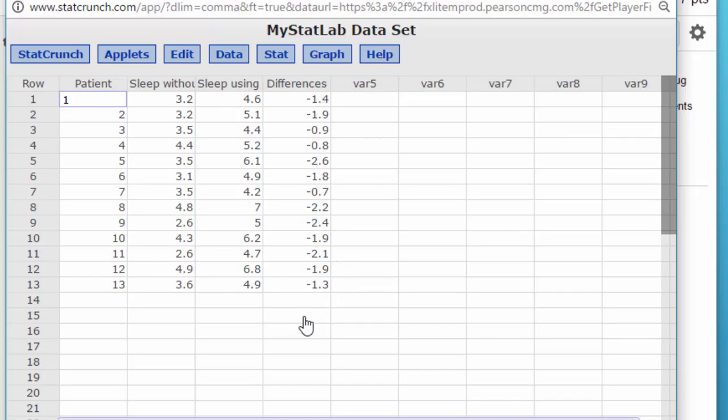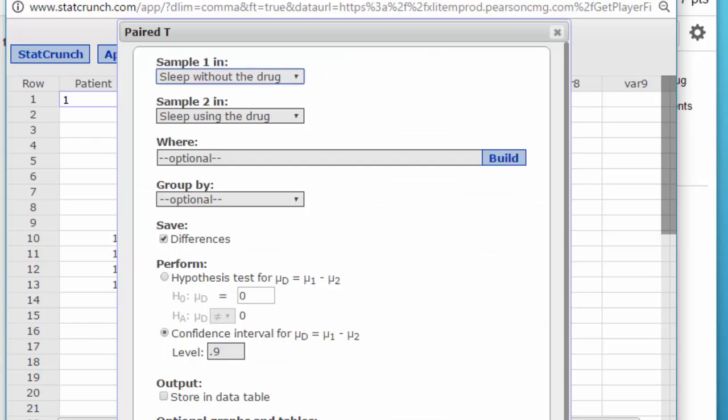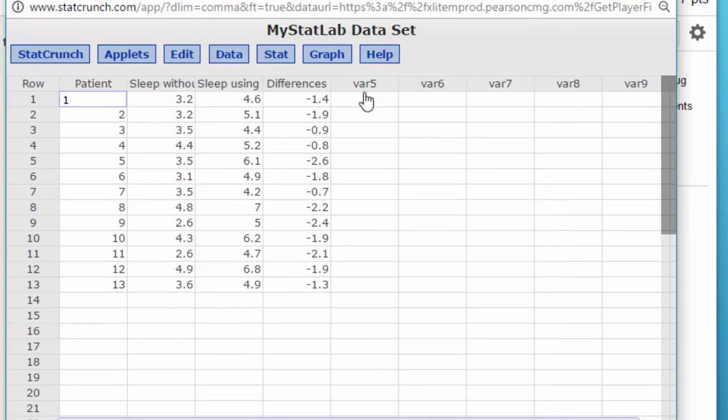D bar, remember, is just the mean of the differences, and that's the reason when I did this, I clicked on Save the Differences, and that developed that column there.